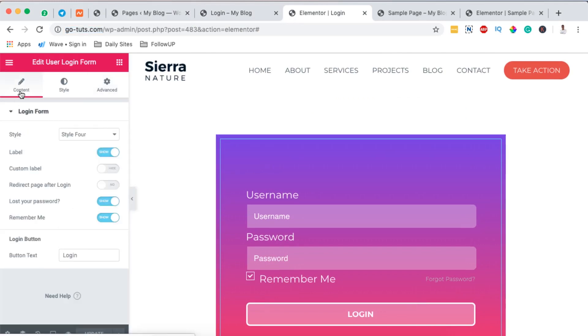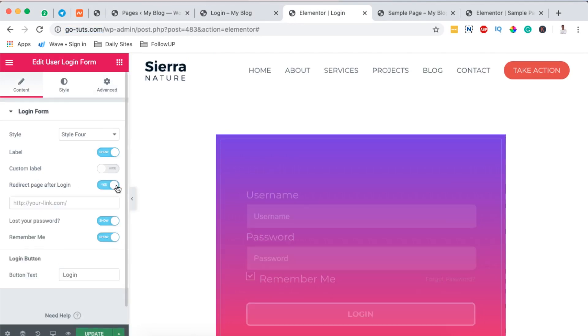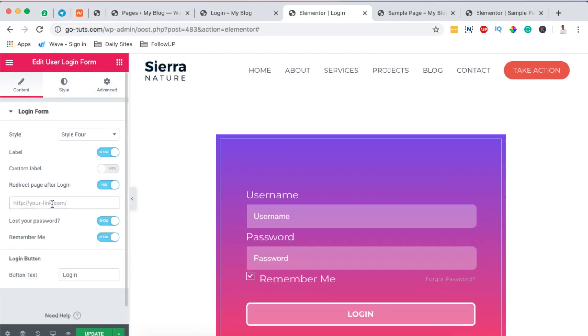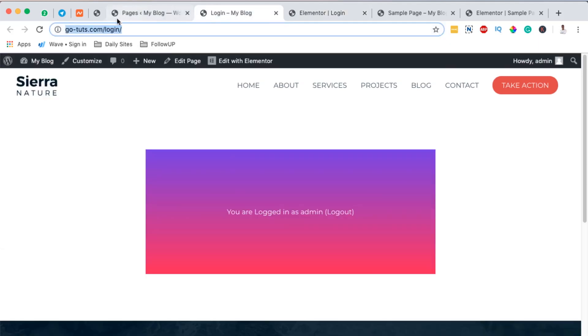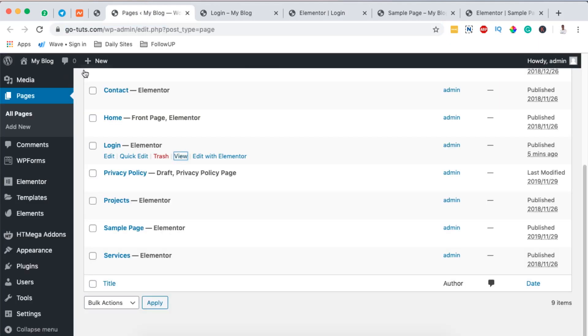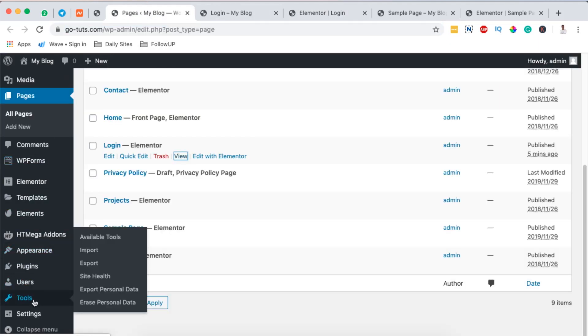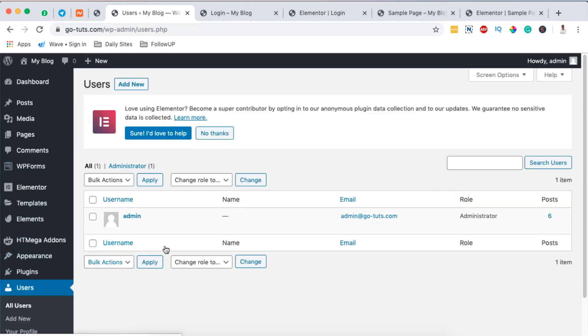Now the other thing you have to know is that you can redirect this login page to a specific page you want your users to reach once they log in. For example, you can say redirect page after login, and here you can provide a specific URL you want people to access once they log in. It may be a course, it may be a number of resources that you're providing on your website for only the users who registered on your website.